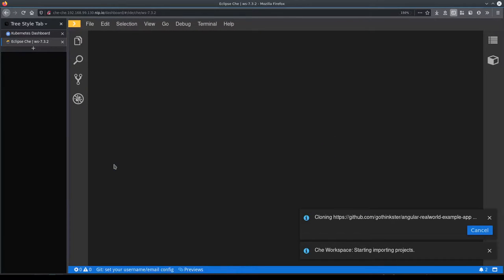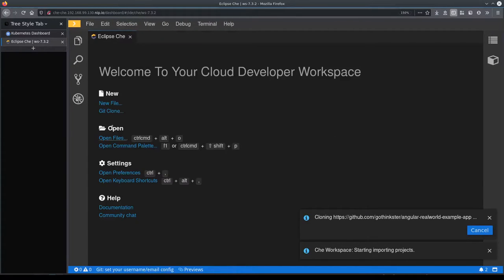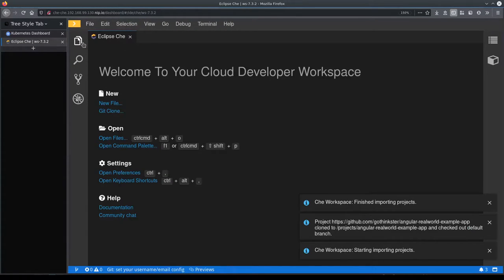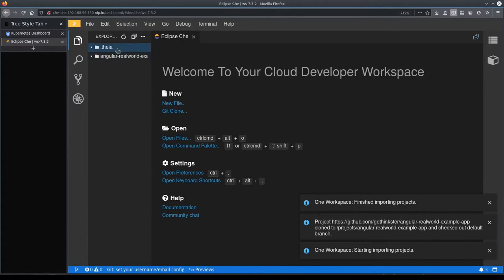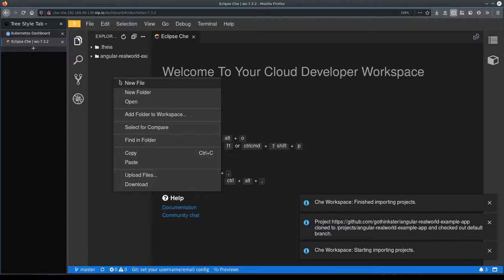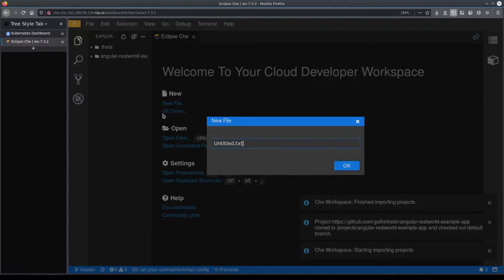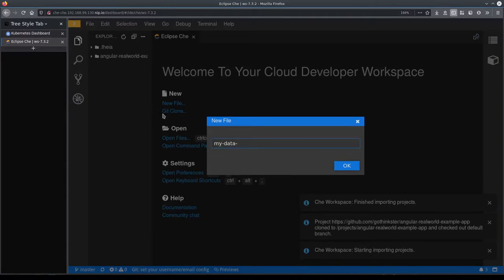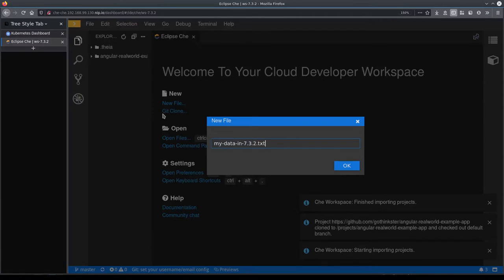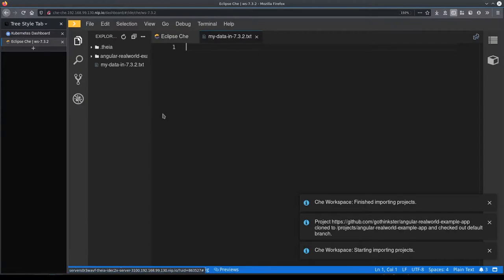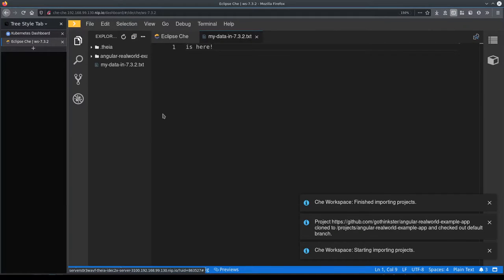So now our workspace is running and we're going to create a new file in here just to see that the persistent volumes are still associated with the workspace and that user-defined data are still there. So let's create a new file, put some stuff in there.